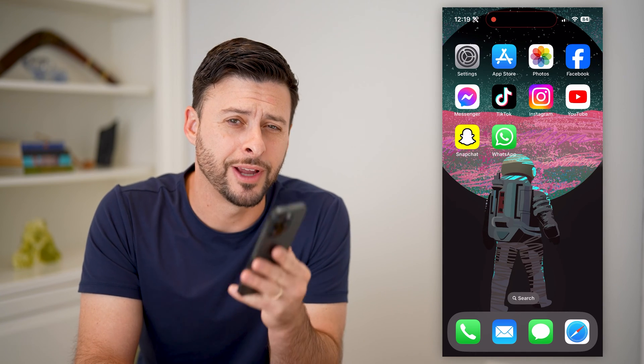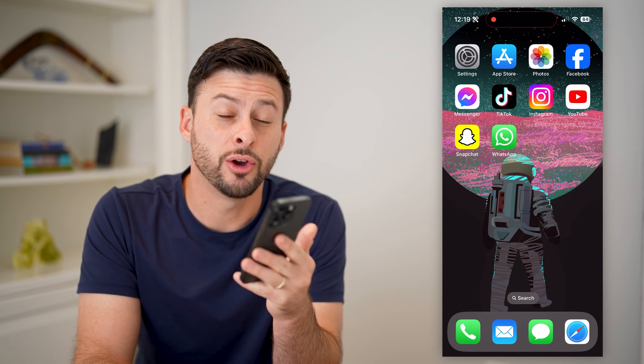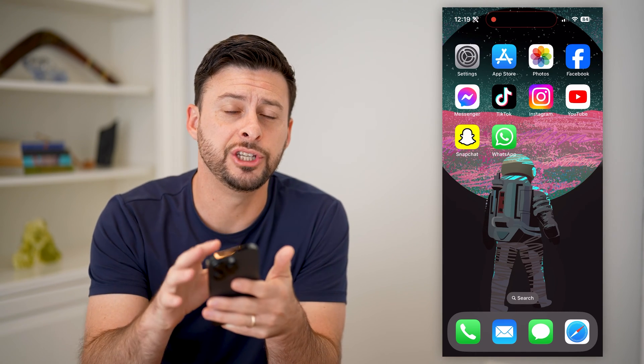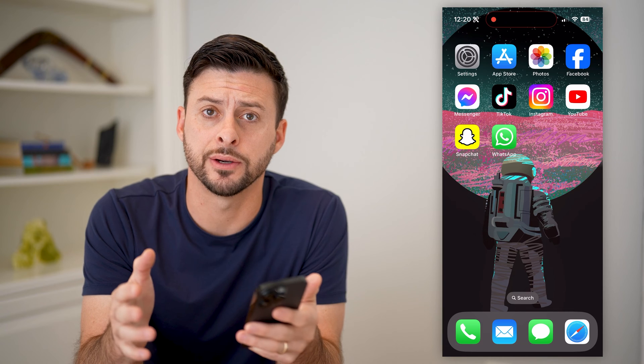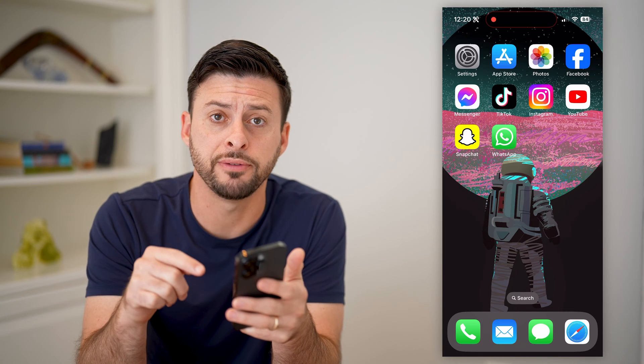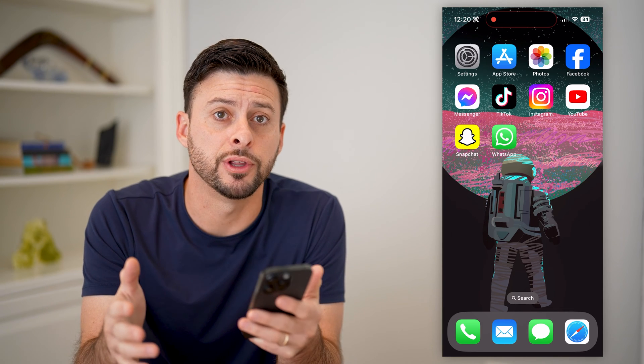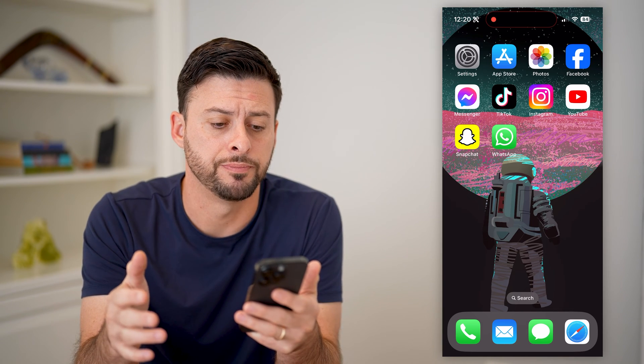Hey guys, Trevor here, and in this video I'm going to show you how to block Gmail emails on your iPhone. It's pretty quick and easy, so let's jump right in.